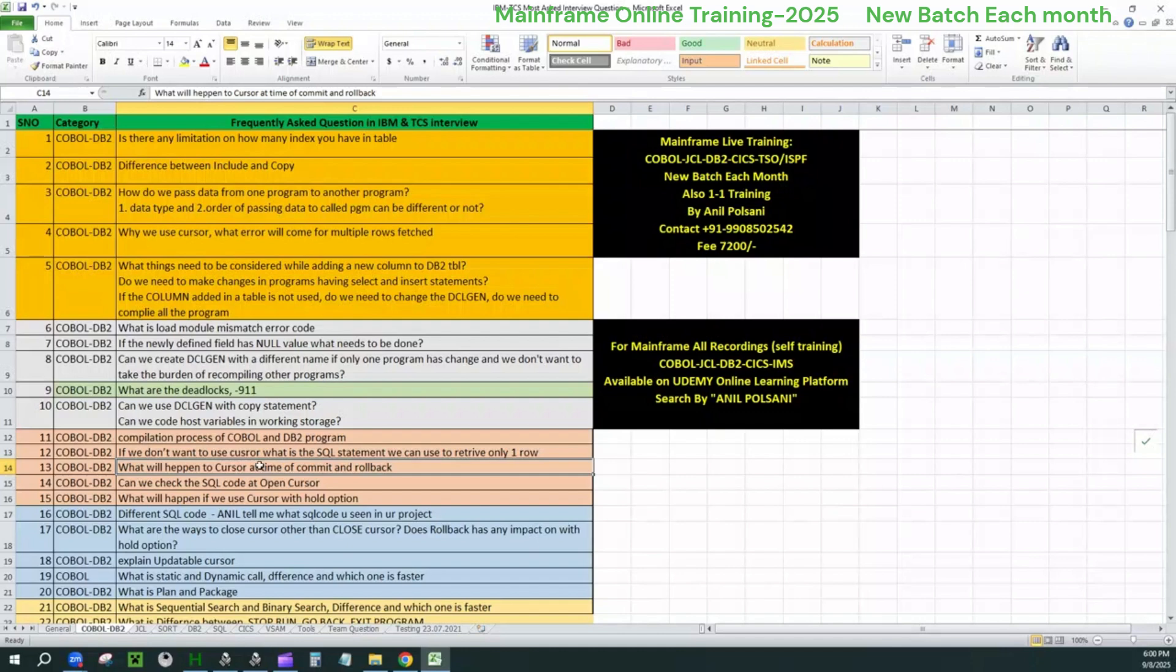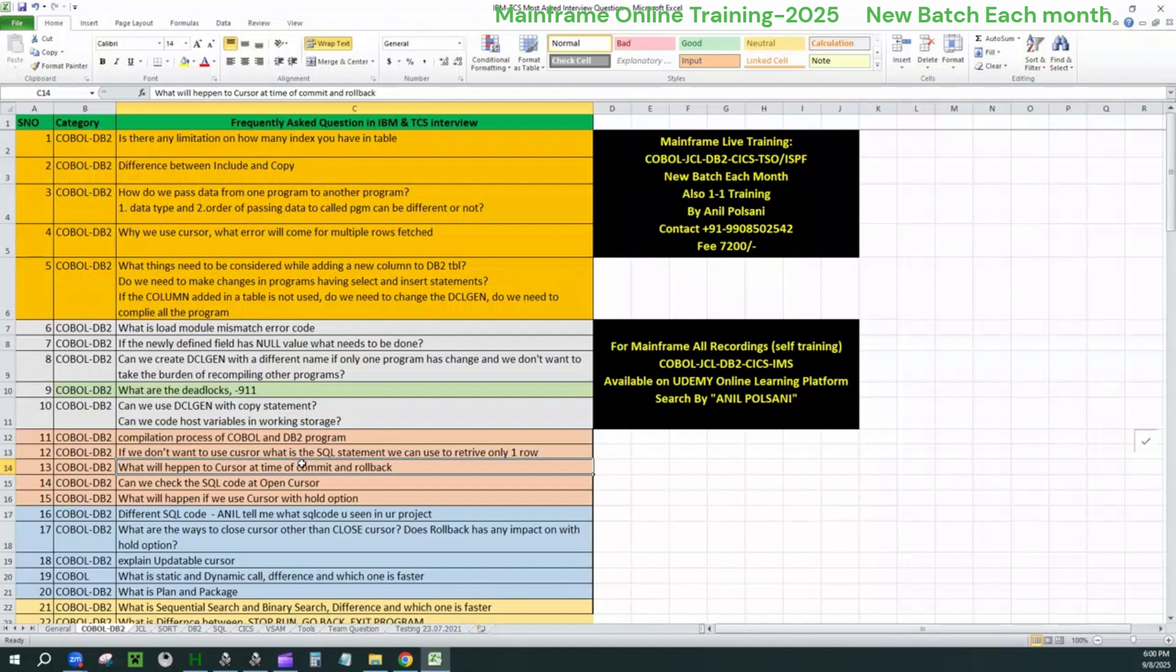They'll ask you two things. One, what is commit in the program? What happens to the cursor? You will easily say that whenever you use a commit, the cursor will be getting closed. Very good. Excellent. Nice. The second question they'll ask you is, what shall I do to keep my cursor in open status? Even a commit is performed. That is the question they want to ask you actually. So you will tell that you will declare the cursor using a withhold option in your db2 program. We have an option called withhold option. Using that, we can keep the cursor even if it is in commit status as well.